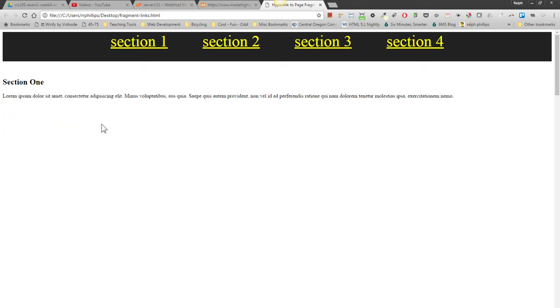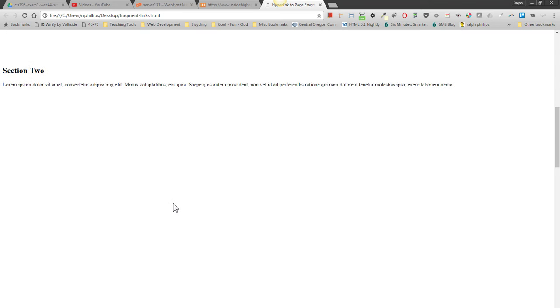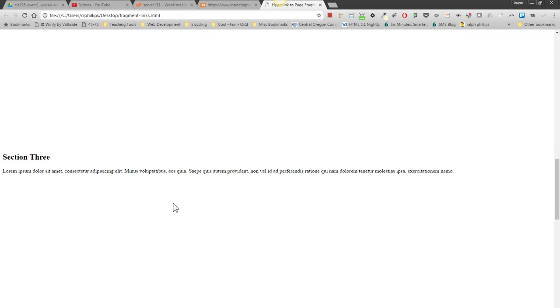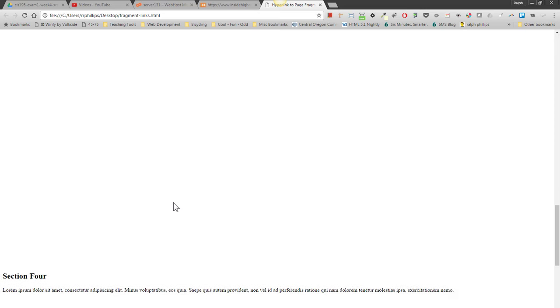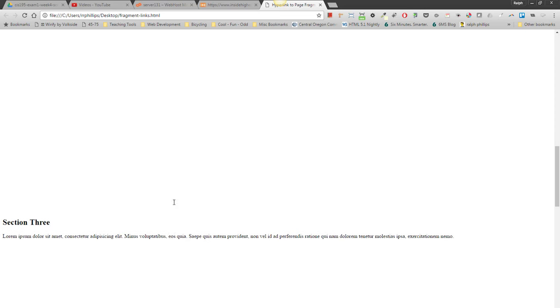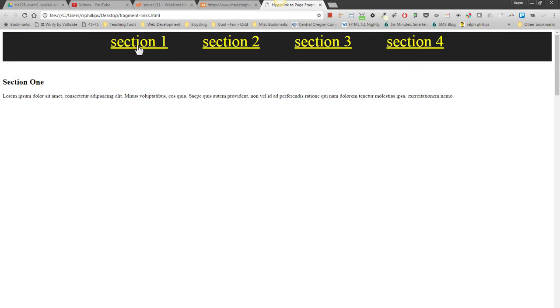So just pretend for a second that I had lots of content in each section. I'd have to scroll down to see section 2 and I'd have to scroll all the way through. But I don't want to keep scrolling. I'd like to rely on these hyperlinks to jump to those particular sections.